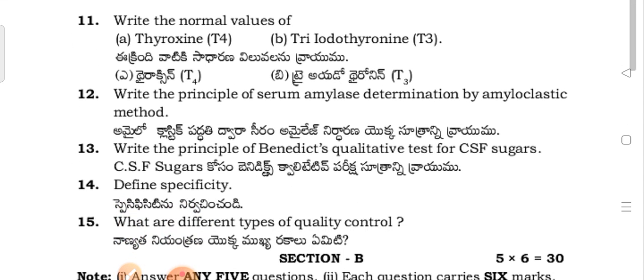Provide the normal values of T3 and T4. State the principles of serum LDH determination by the colorimetric method.